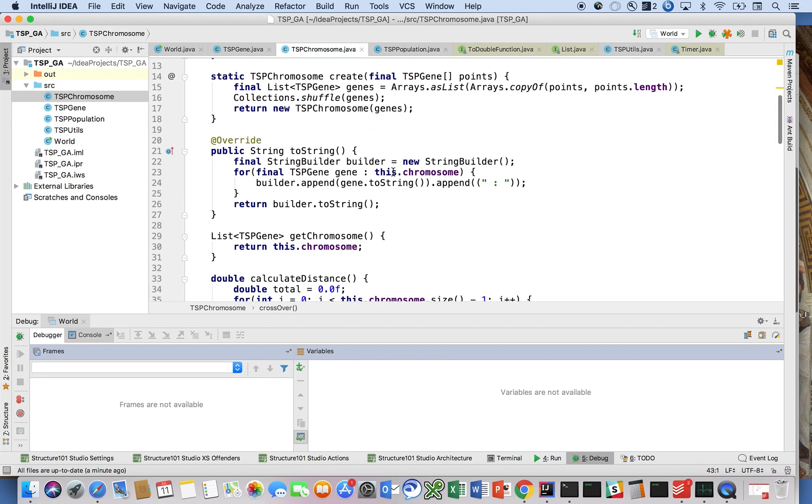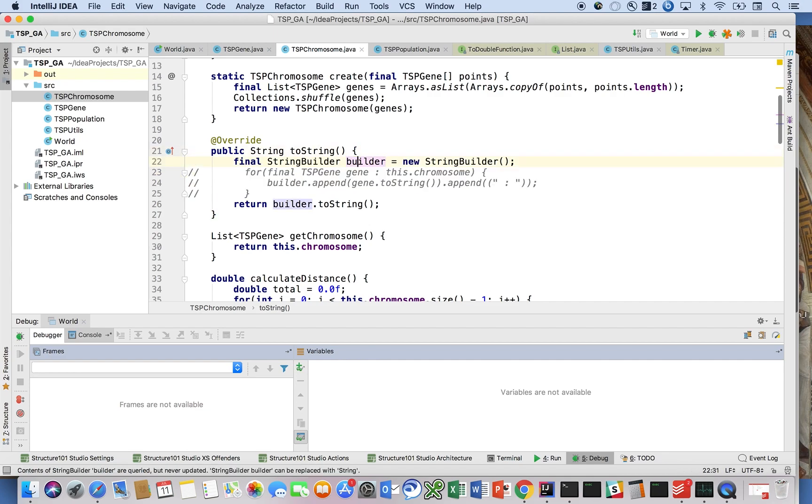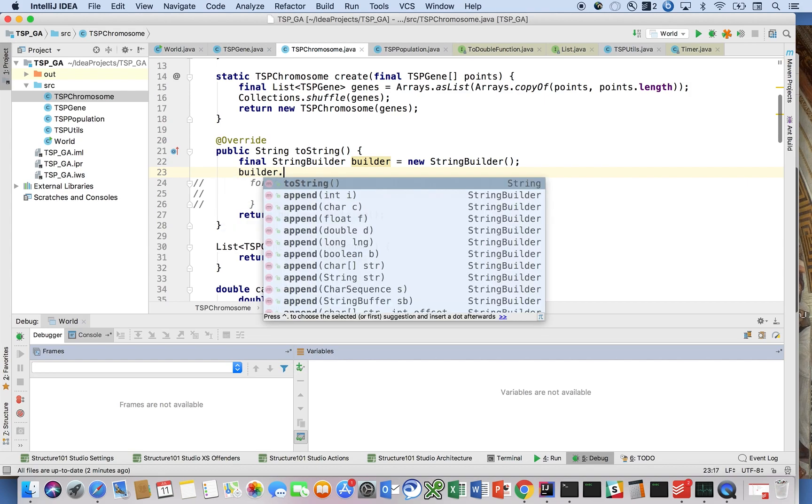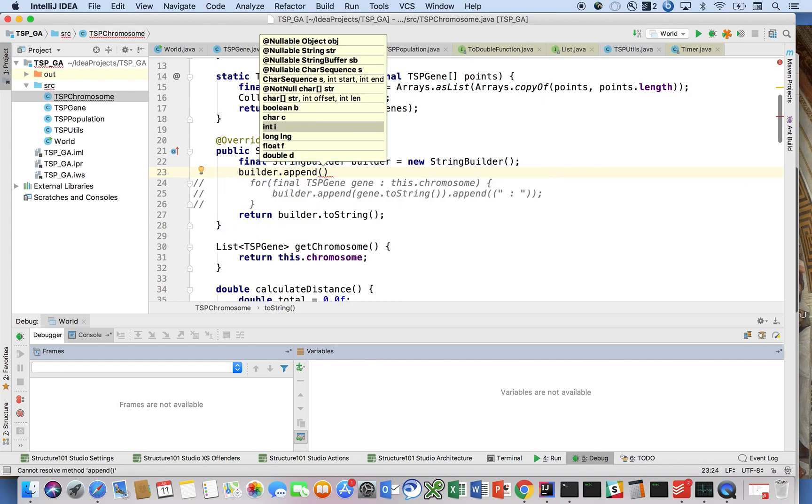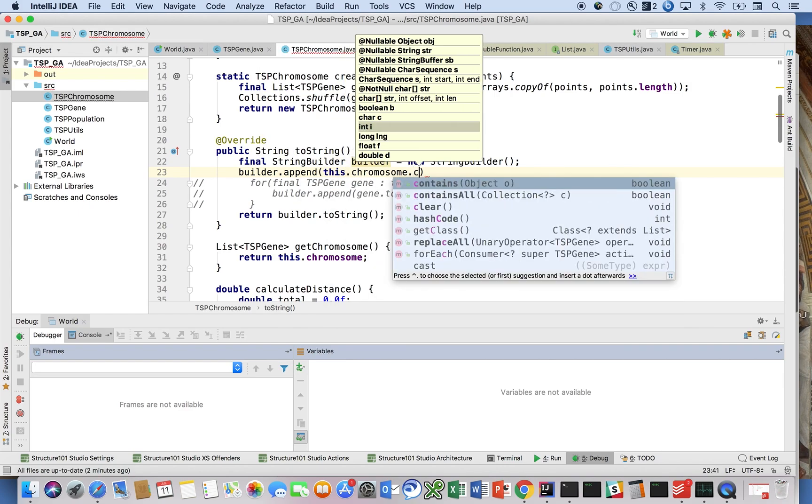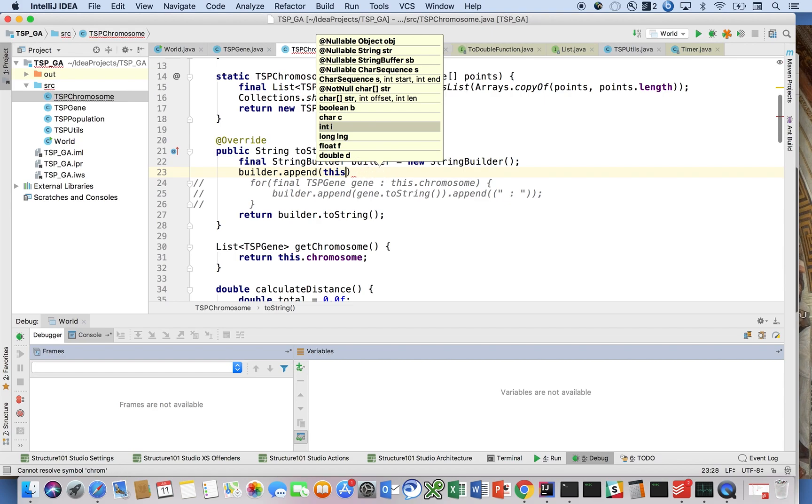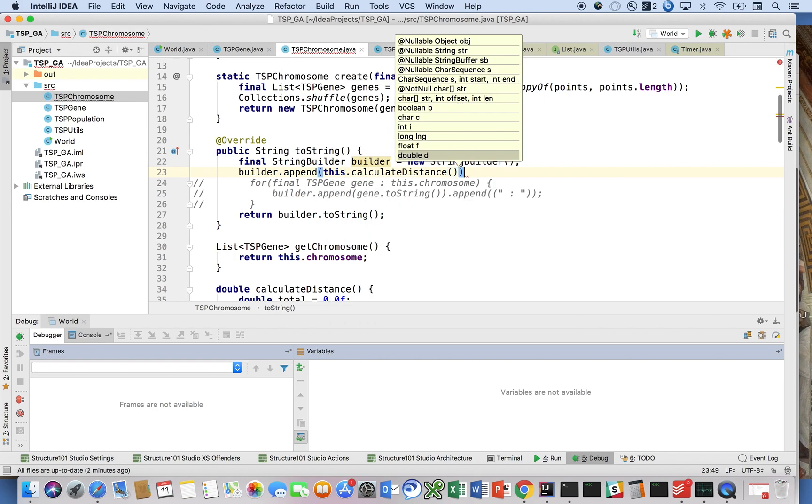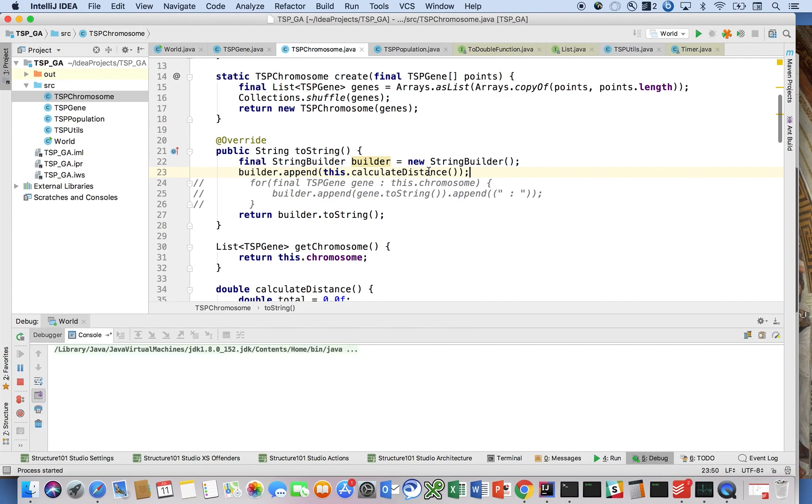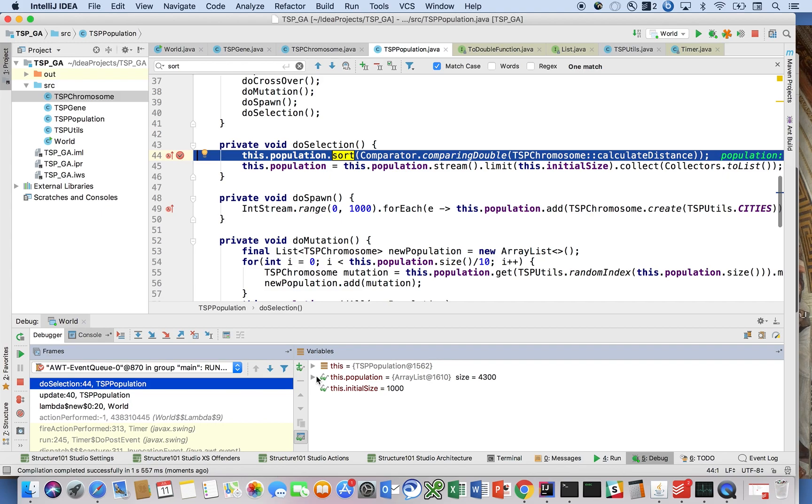We can comment this out for now, and then just say return builder.append, and what we'll say instead is this.chromosome.calculateDistance, or wait a minute. We already call calculateDistance with that, right?